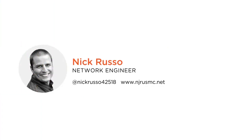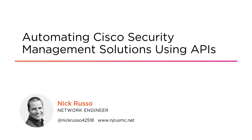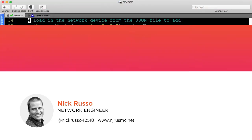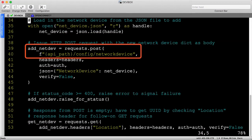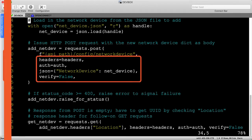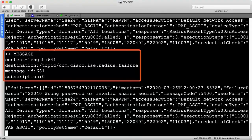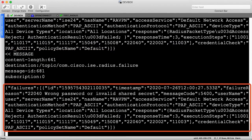Hi everyone, my name is Nick Russo and welcome to my course titled Automating Cisco Security Management Solutions Using APIs. Even after you've secured your networks and endpoints, consider protecting business-critical applications like web and email along with introducing anomaly detection. This course focuses on programmatically implementing these advanced security techniques.